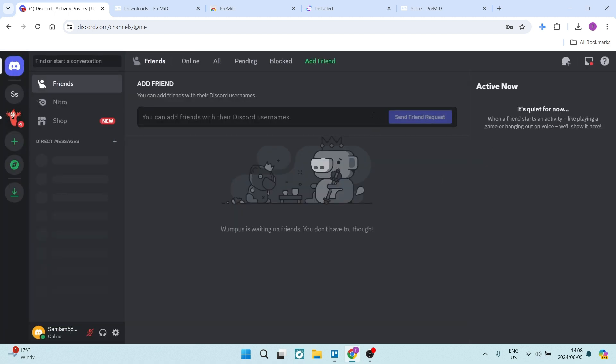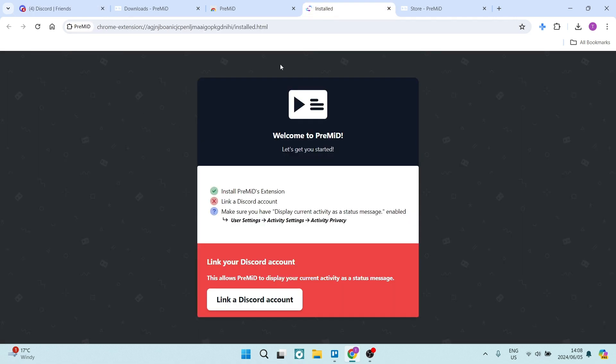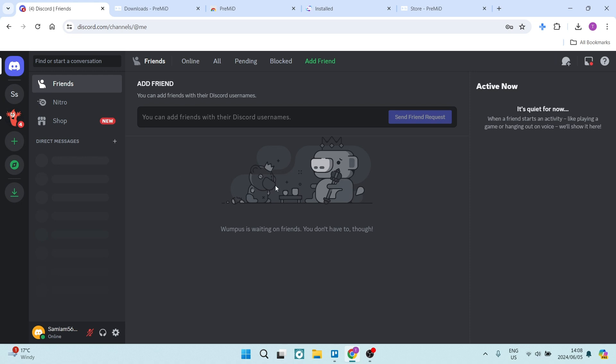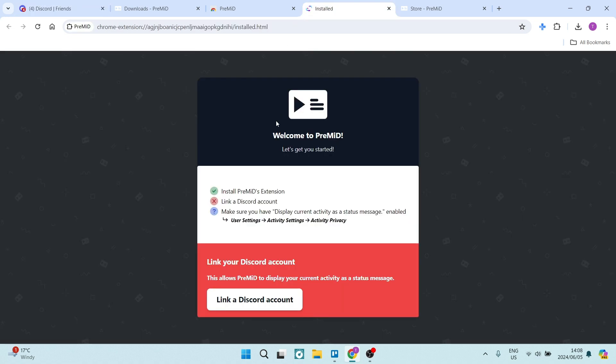Once you've done that, we're going to go now to this page, which is the page you'll find once you have completed the installation. It'll open this page. Now you can see here that you'll have to link your Discord account, and then make sure you have the display current activity as a status enabled. So that is the previous step that we just looked at now.